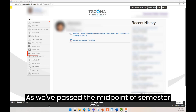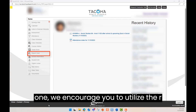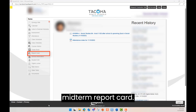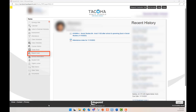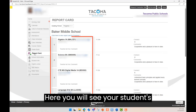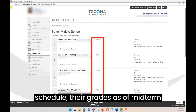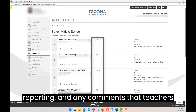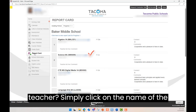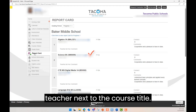As we've passed the midpoint of semester one, we encourage you to utilize the report card tab to view your students' midterm report card. Here, you will see your students' schedule, their grades as of midterm reporting, and any comments the teachers have made. Have a question for the teacher? Simply click on the name of the teacher next to the course title.